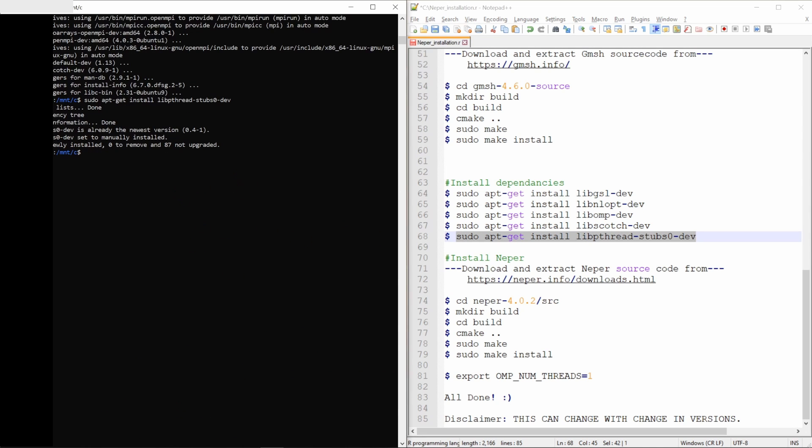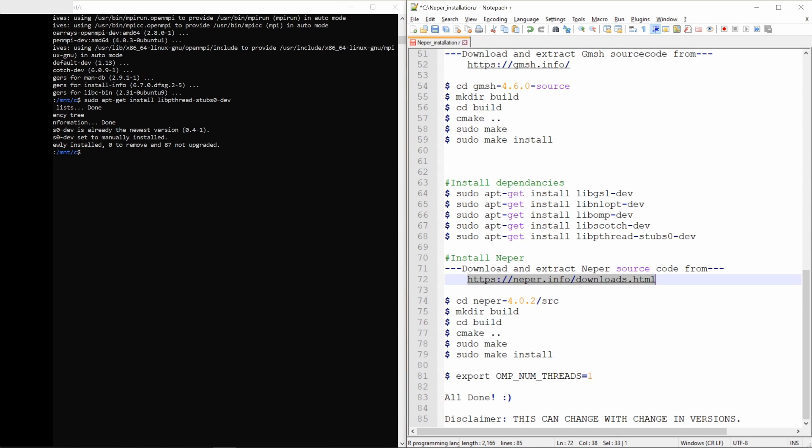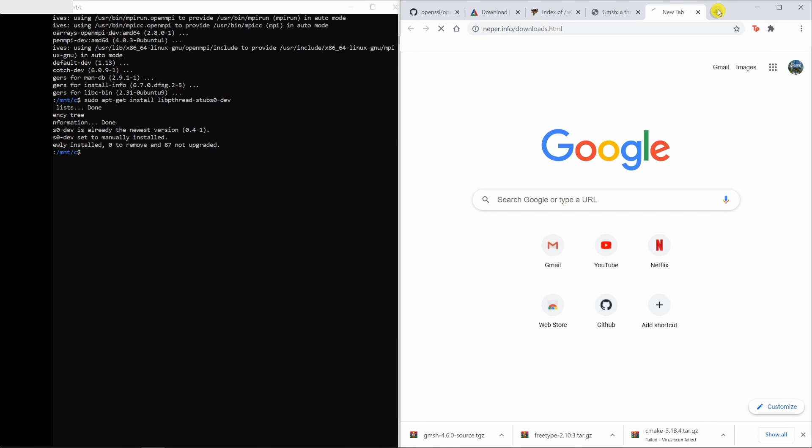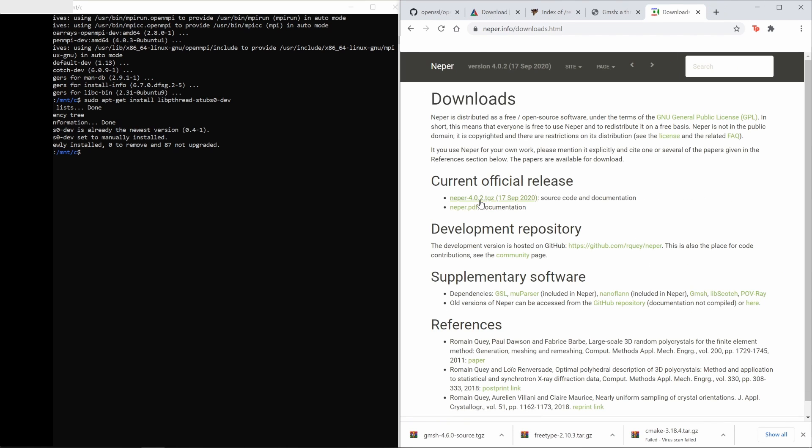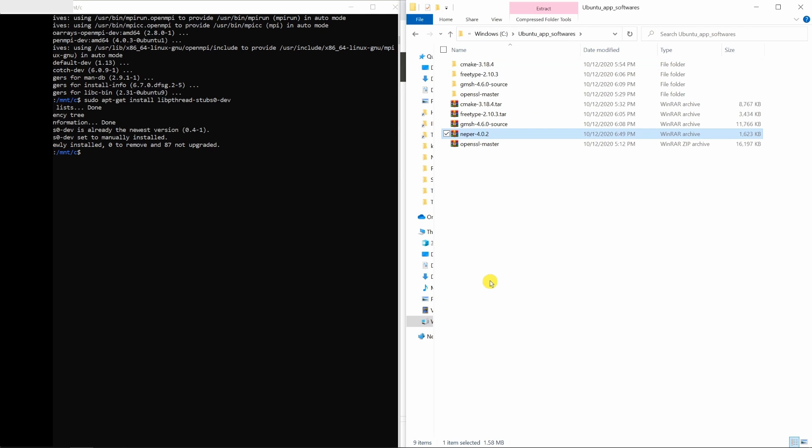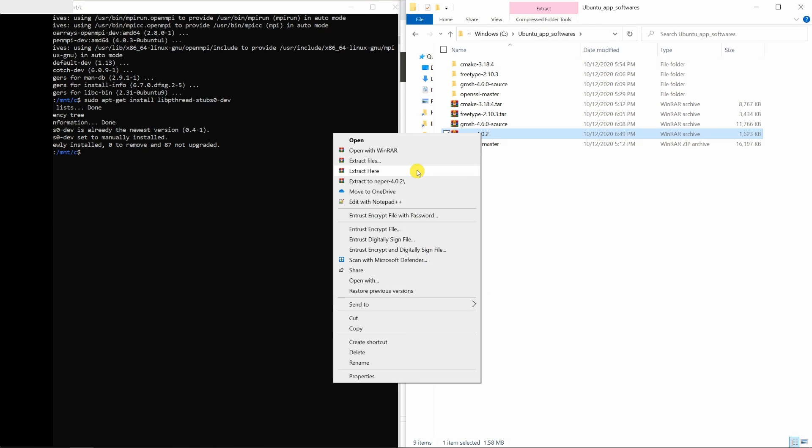Now once all dependencies are installed, we will download NAPR source code. So for that I'm going to visit this website. And over here you can download the latest version. Once you download this, copy paste in one folder. So I have created a folder called Ubuntu apps software in C drive. You can copy paste that over here and then extract it.